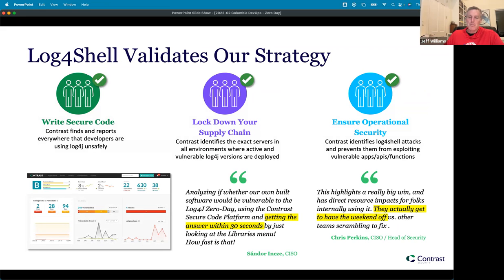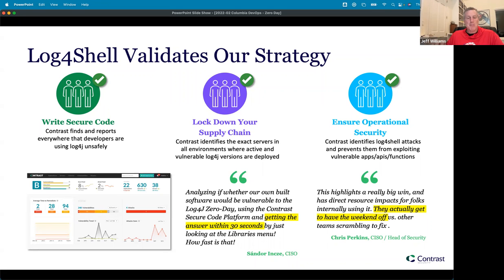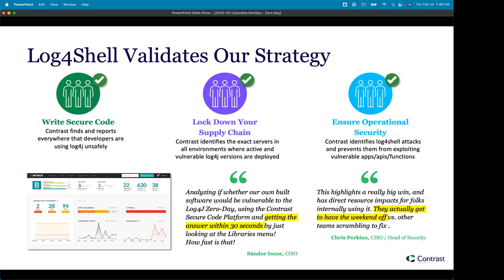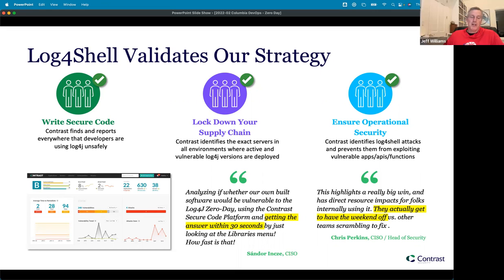You can see some of our customers responded about how happy they were. At a major insurance company, the teams using Contrast got to have the weekend off versus all the other teams scrambling to find and fix where Log4j was. Their customers were really happy because they could just go to the Contrast console, type in Log4j, and get a list of exactly which applications were using it and exactly what servers they were running on in dev, test, and prod — so they could then quickly remediate.